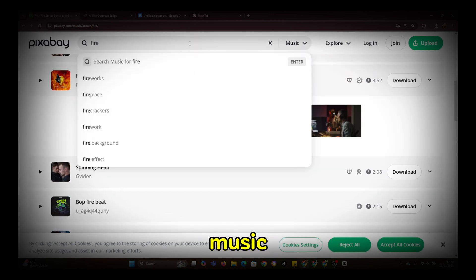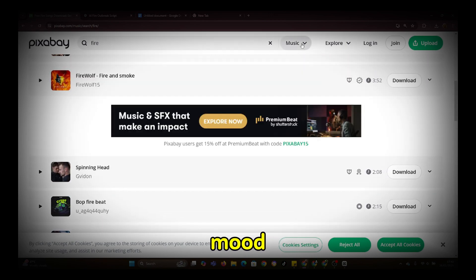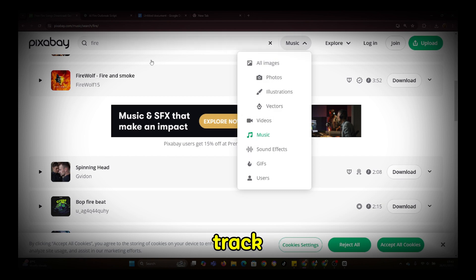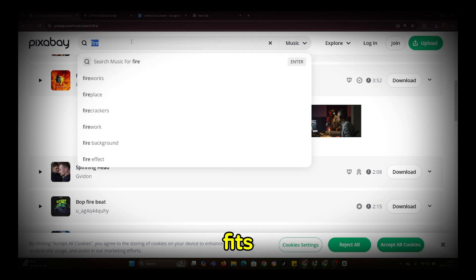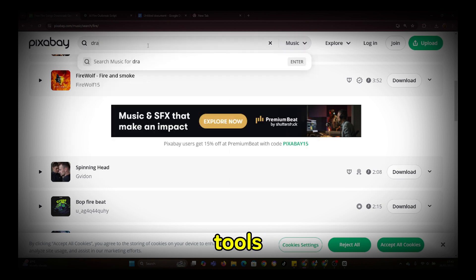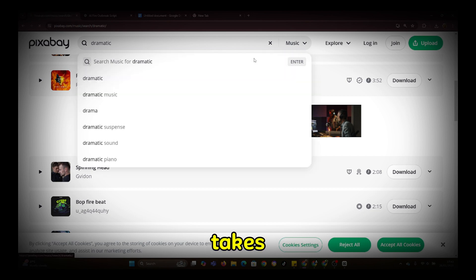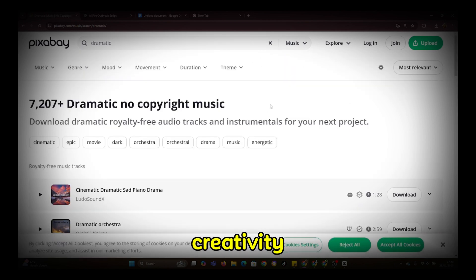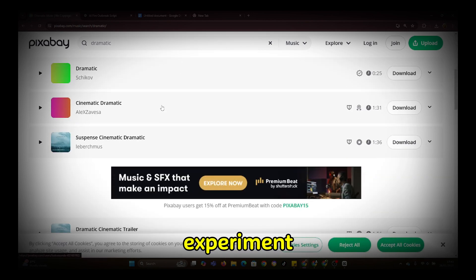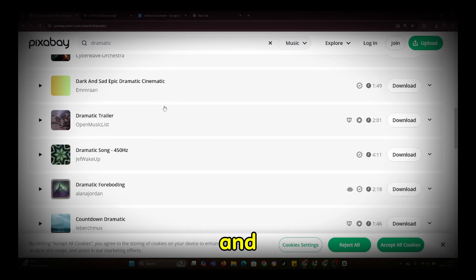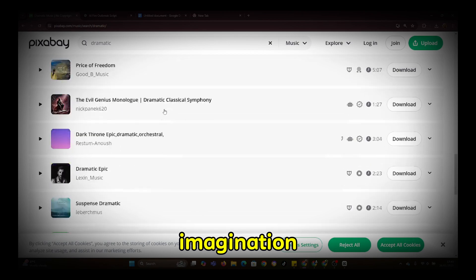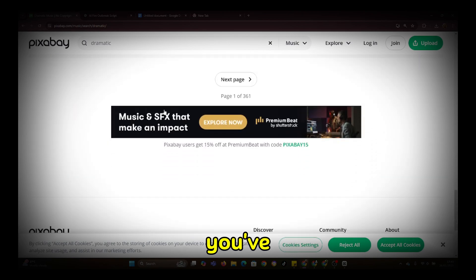For background music, use the music section, search for the mood you want — for example, dramatic — and choose a track that fits. With these tools, you can create exceptional content. All it takes is a bit of time and creativity. Experiment, refine, and let your imagination guide you. You've got this.